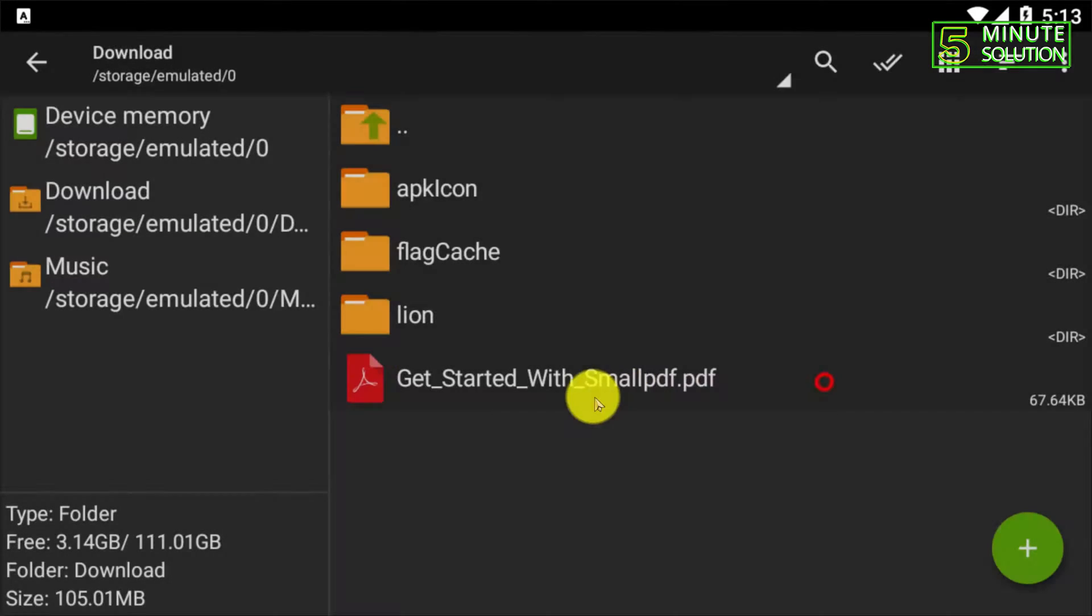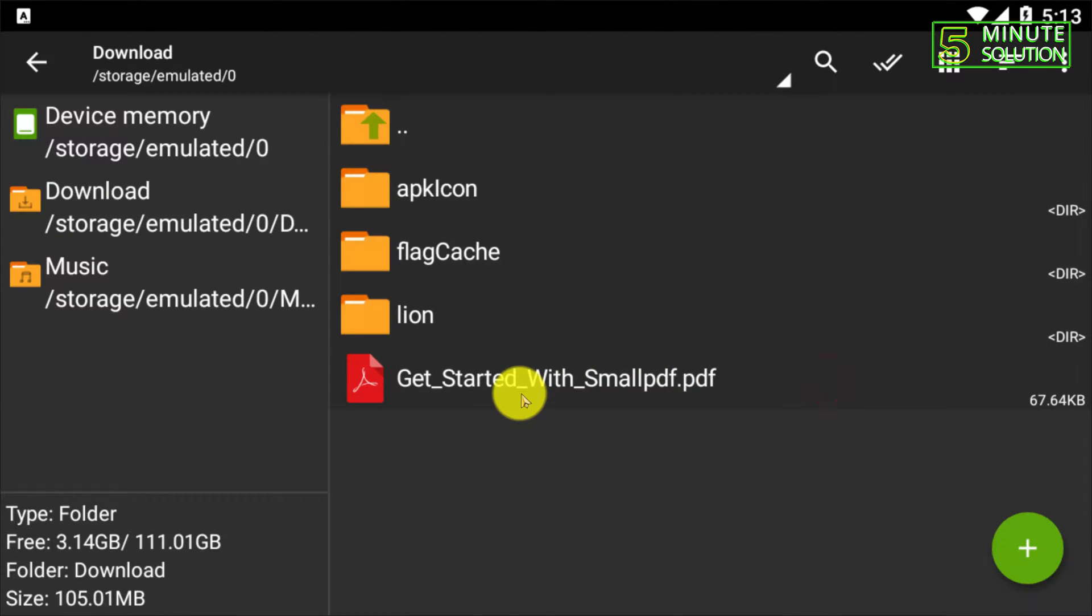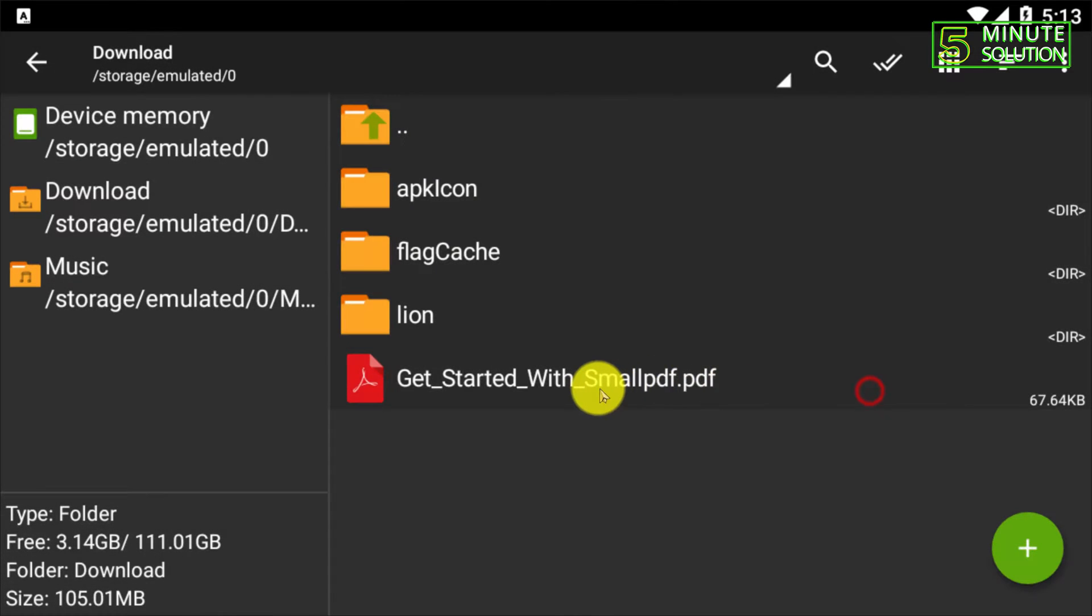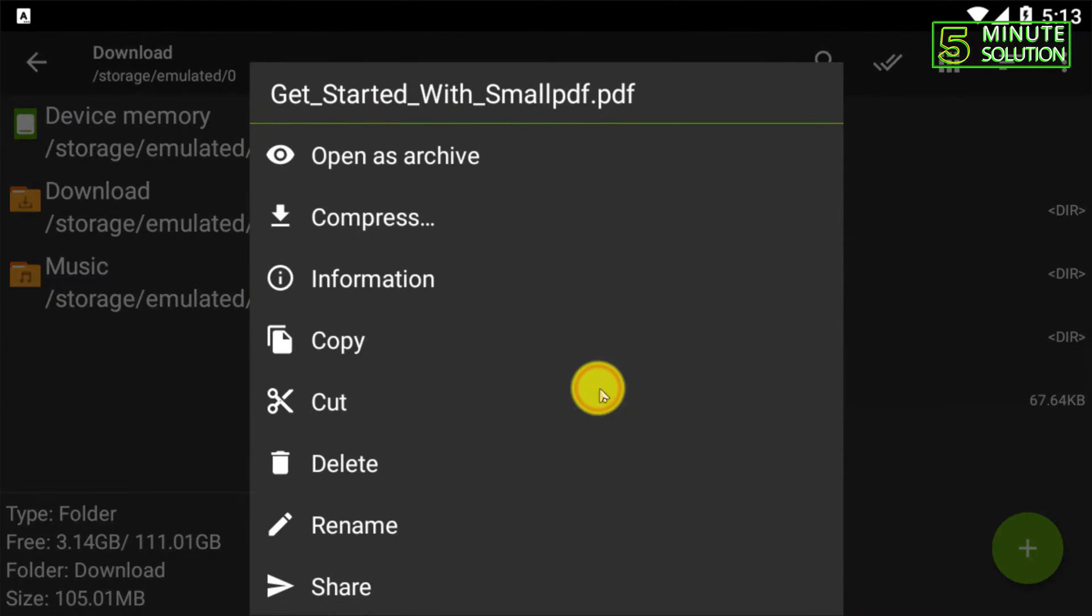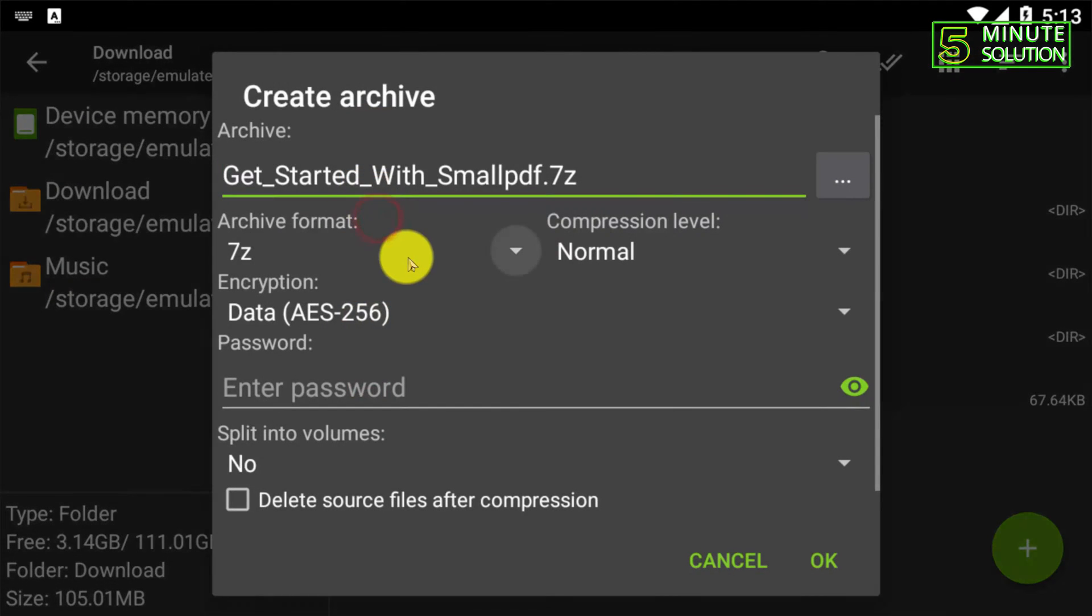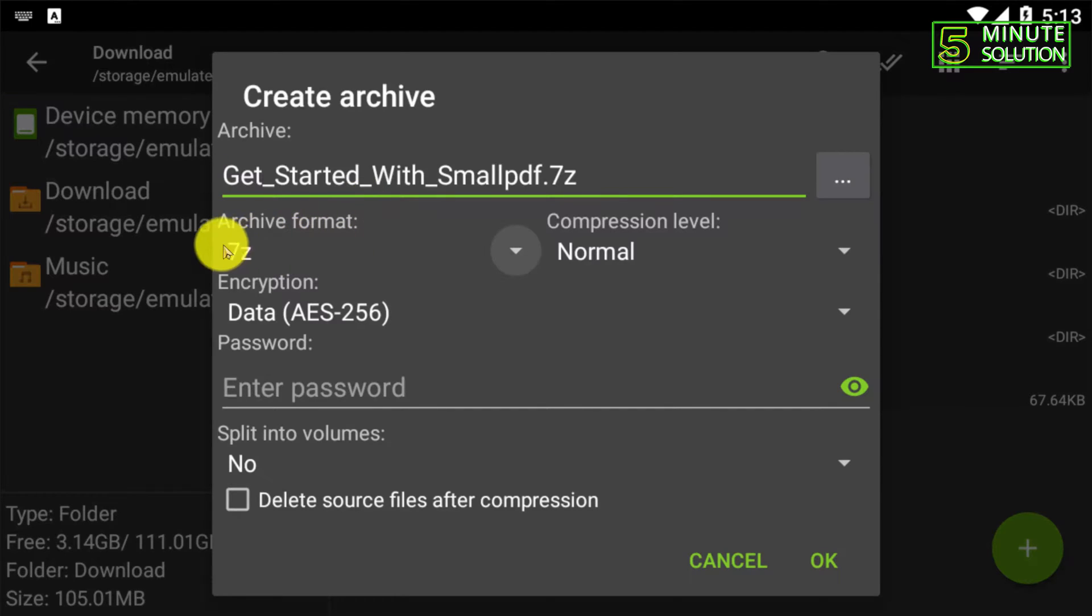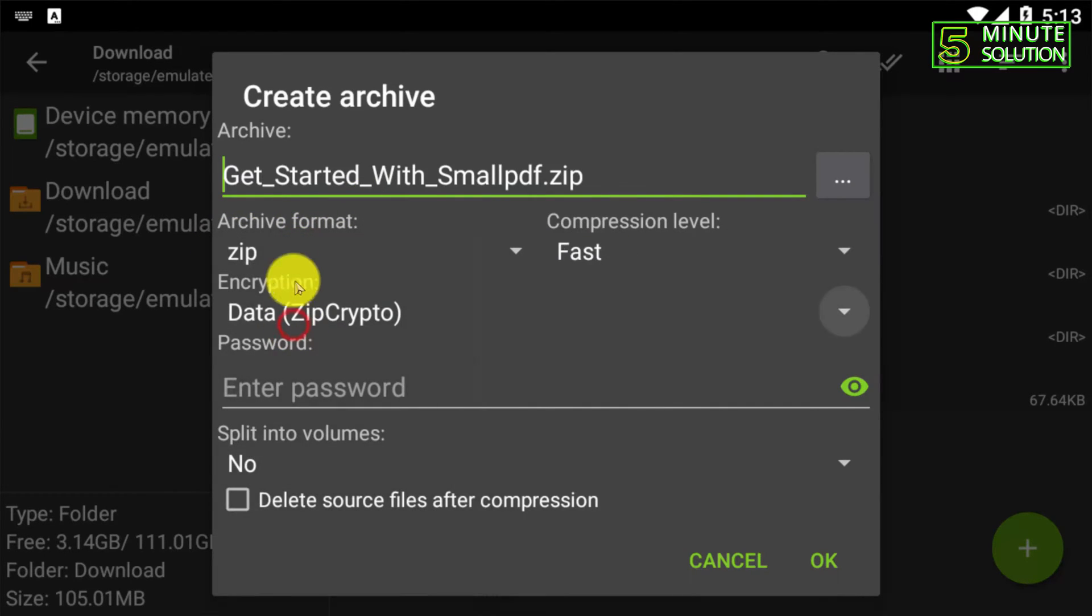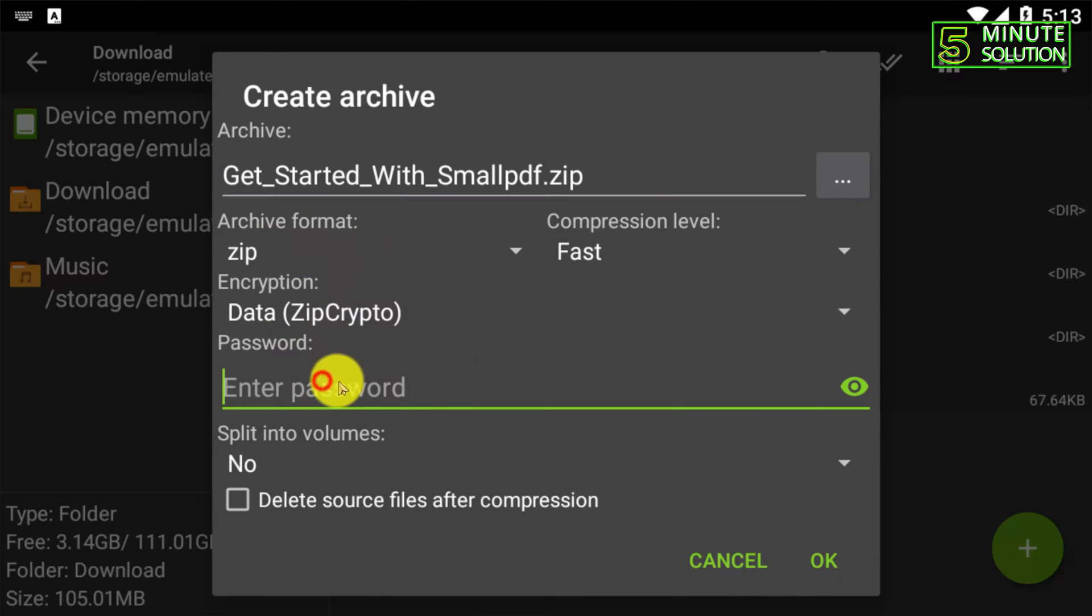If you want to protect your PDF file with a password, you can just long tap on that. Here you can see 'compress' - tap on compress. Here you can see the archive format. You just need to save the archive format to zip and set a password, which I'm typing as 1234.